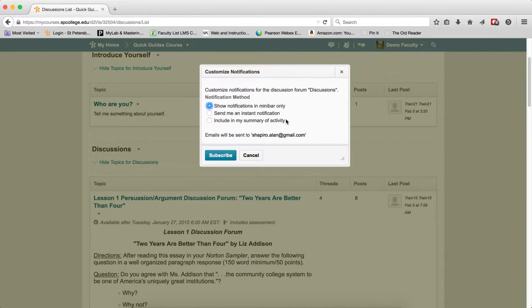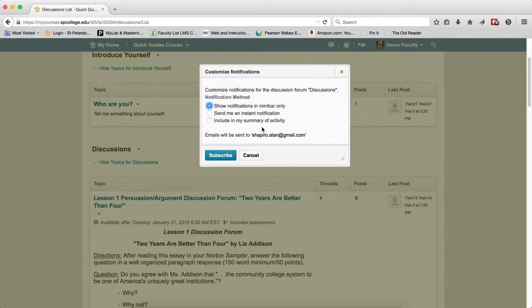Send me an instant notification means that you get an email sent to you every single time there is new activity. That is much more intrusive. Include in my summary of activity means you are going to get an email sent to you once a day with a digest of the activity.